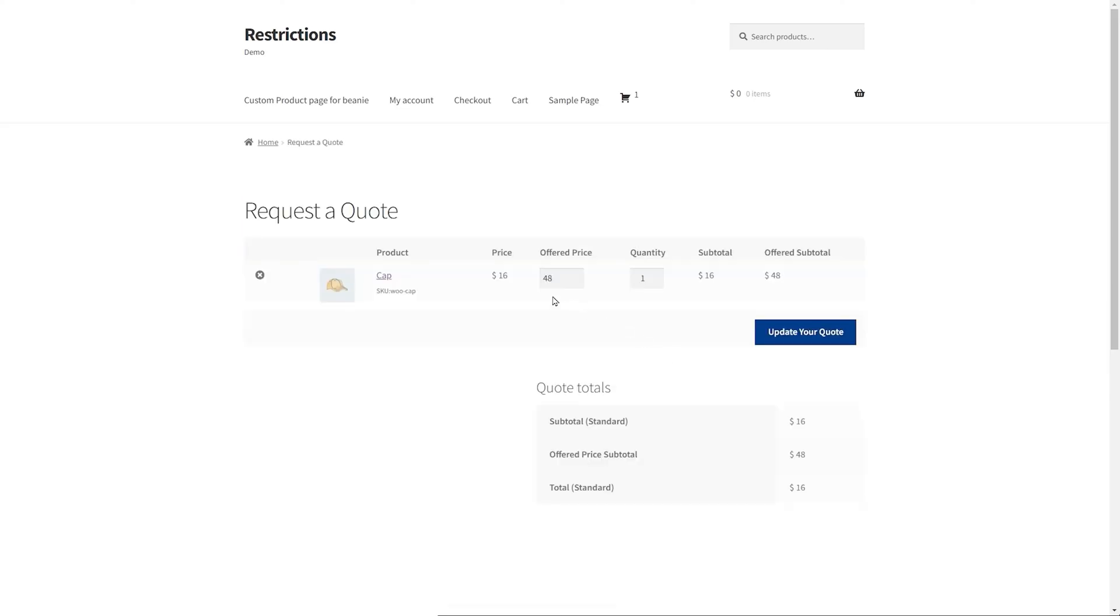You can see the offered price column here to let customers offer a price. Depending on your business needs, this column can be disabled from extension settings.